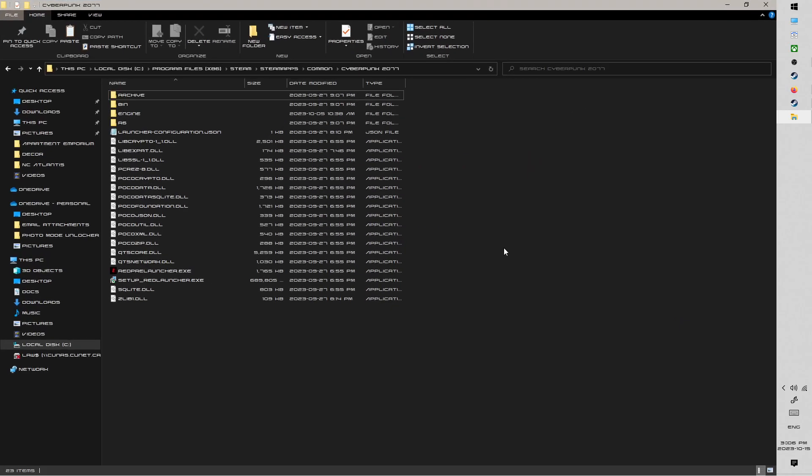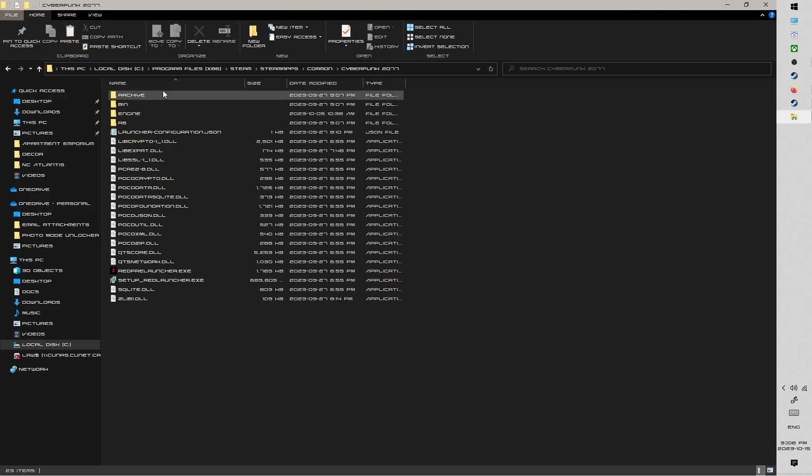And I pretty much would just copy these two folders and paste them into this folder. I'm not going to do it now, it would just prompt me to overwrite because I've already got them installed. But it's as simple as that.